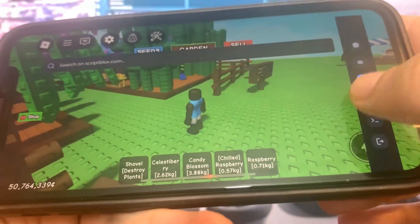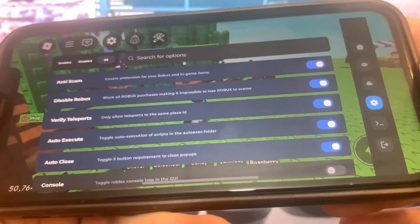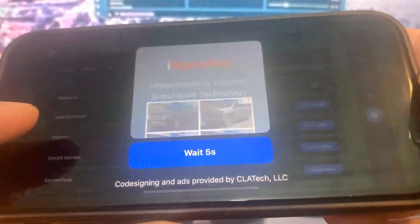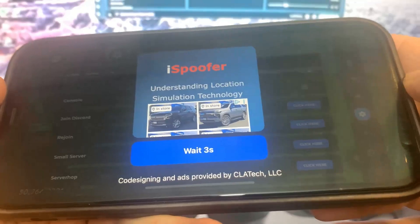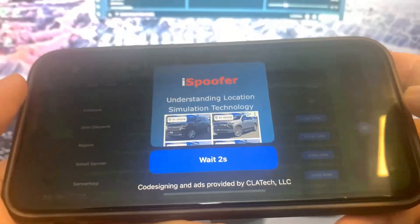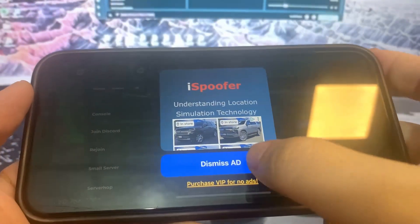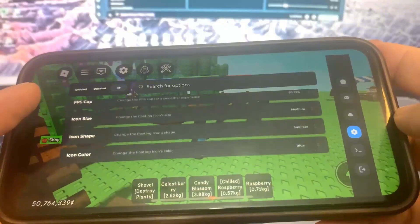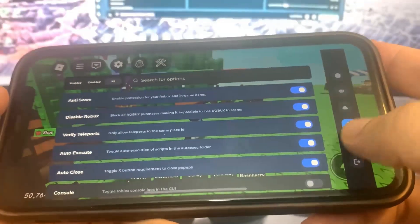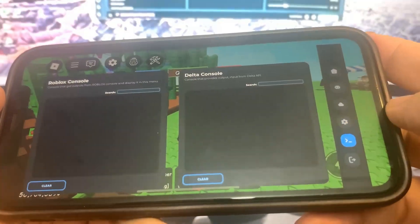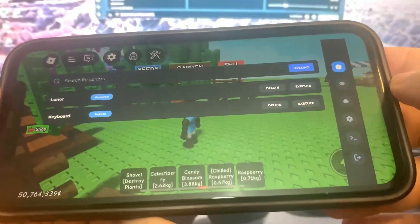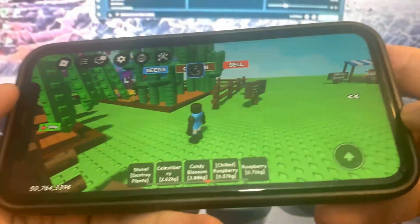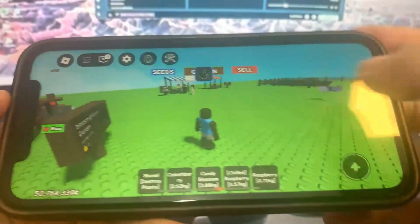I'm going to show you guys exactly how to get it, so let's get straight into the tutorial. It's pretty easy and you can see right here all the settings — so nice. I'm going to show you guys exactly how to download it onto your device.